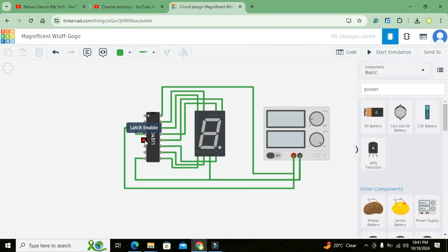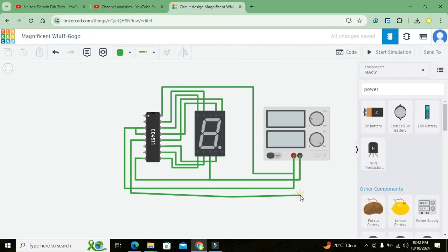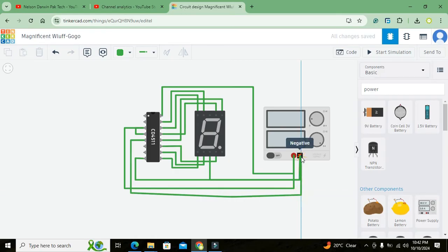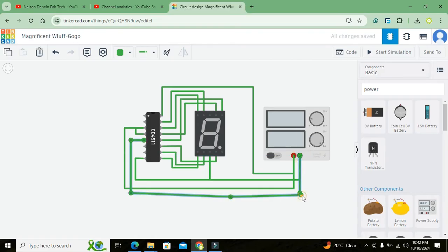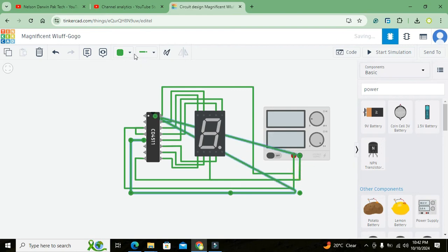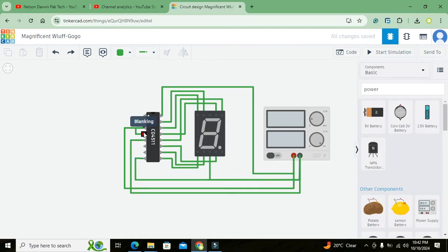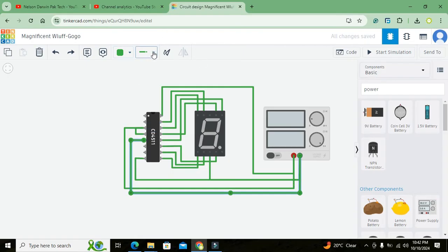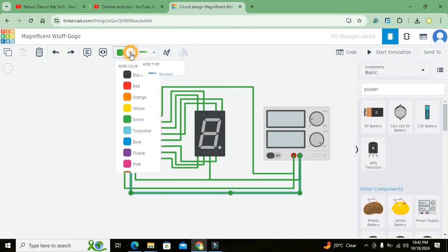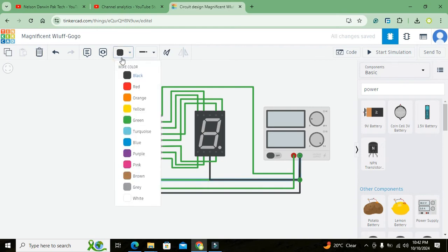Now we will connect the latch enable pin, latch enable pin to the negative side of the supply. Like this. We can change the color. We can change the color of these wires. We can change it to black. So where it is ground, we will just connect it with the black.